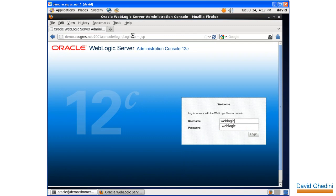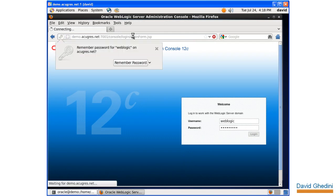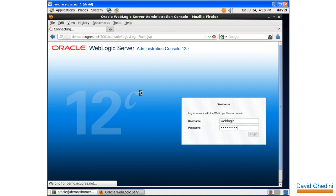Let's go ahead and log in, again using the credentials we created when we installed the software, and see how everything looks.